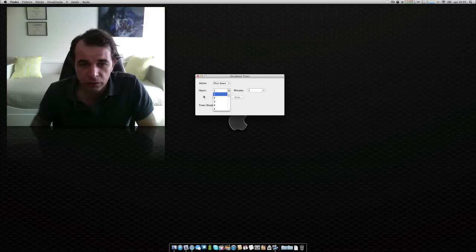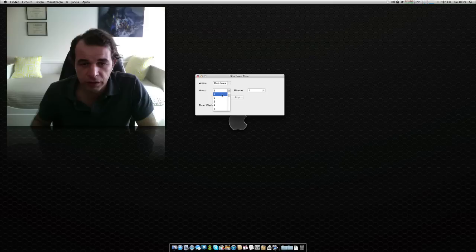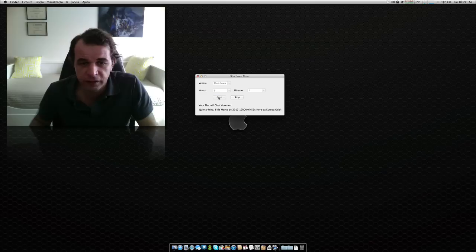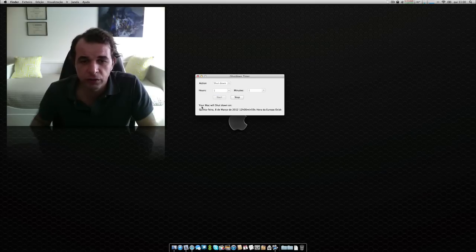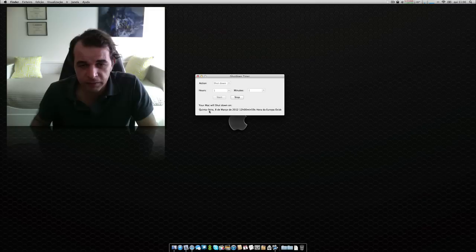For example, we can put here one hour and one minute, and then start, and it will tell you that your Mac will shut down this day at this hour.